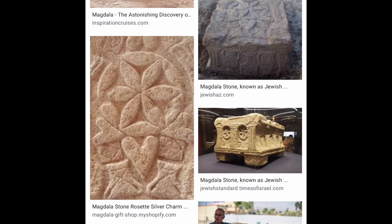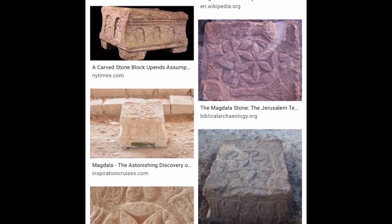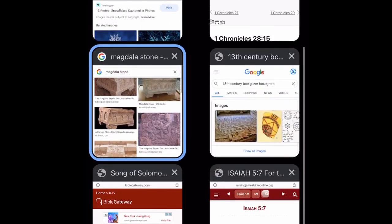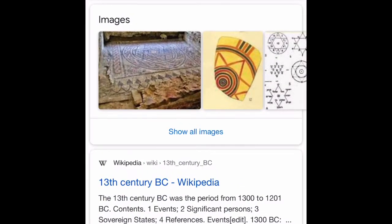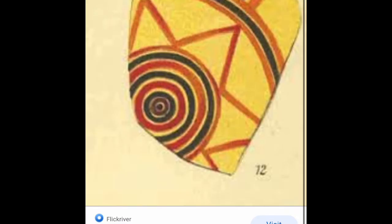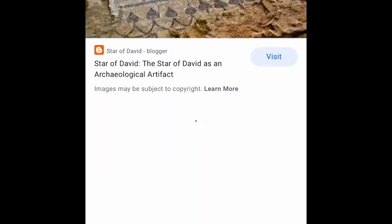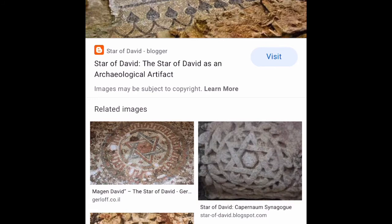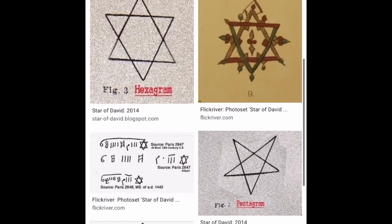I believe it's the tribe of Gad. This is another image dating back to the 13th century. They call it a star — and that looks like a so-called Star of David. You can see this. It's basically an artifact.